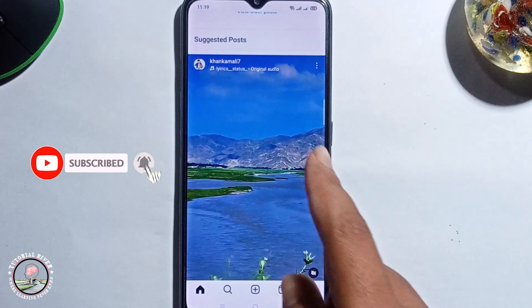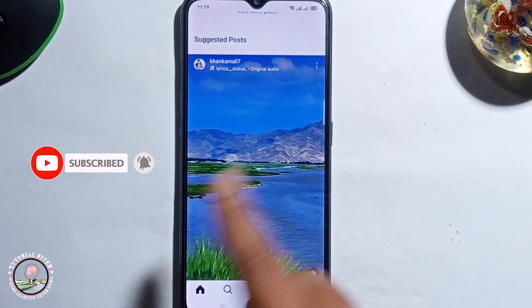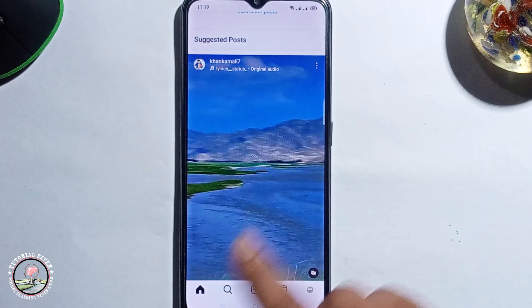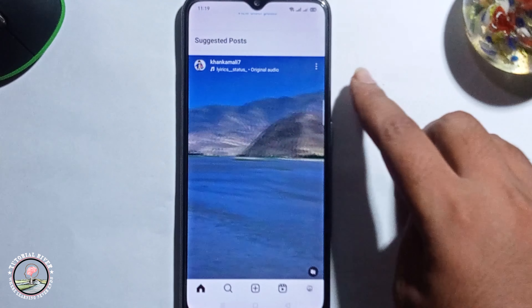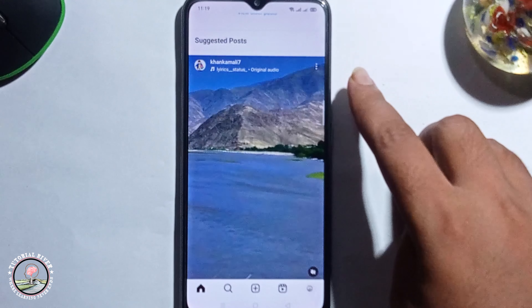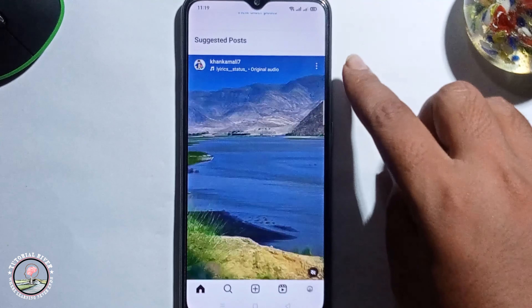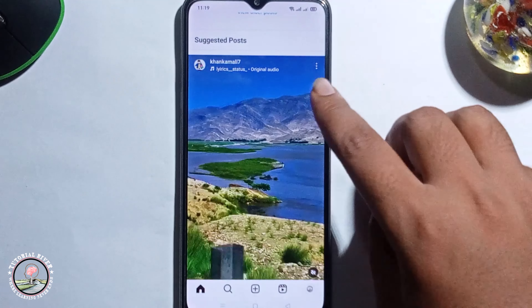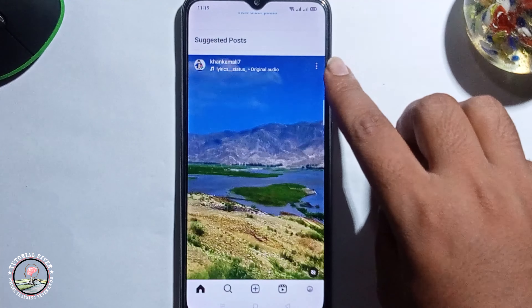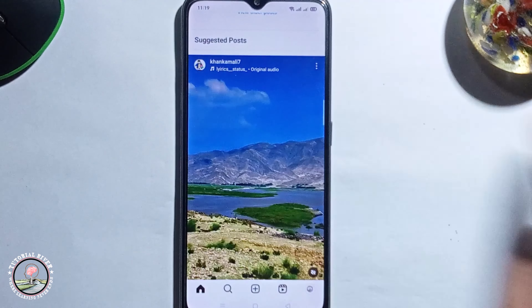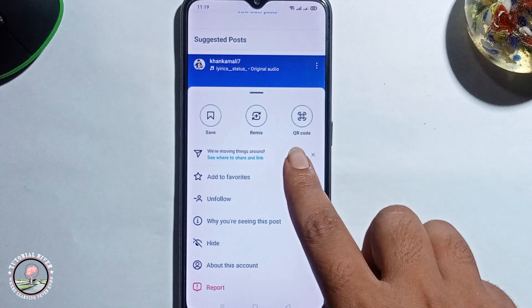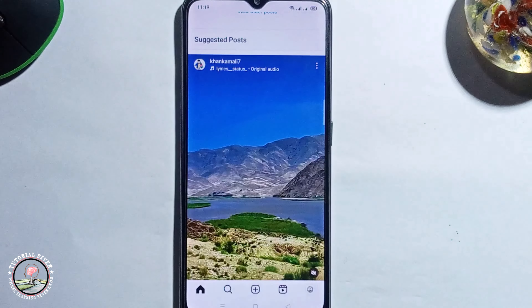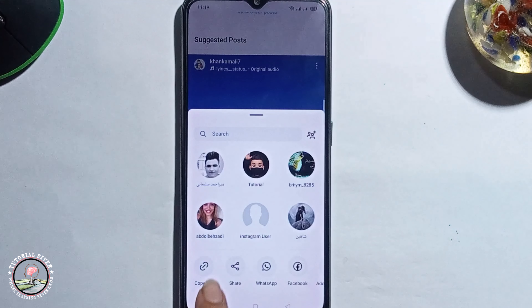You need to first select a photo or video. Now I'm selecting a video. Tap on the 3 dots, then click on copy link.